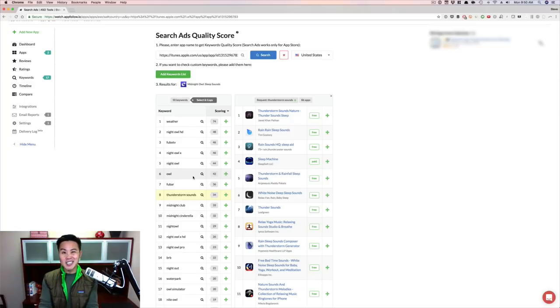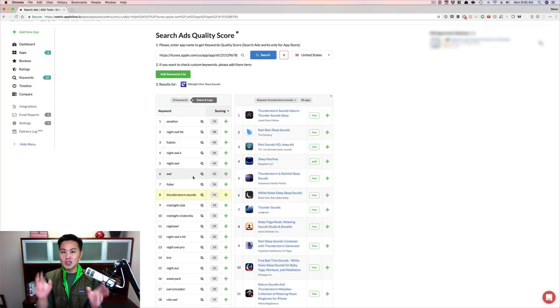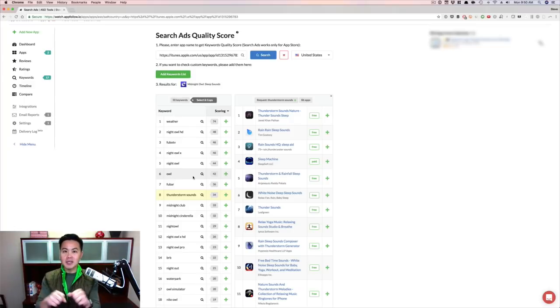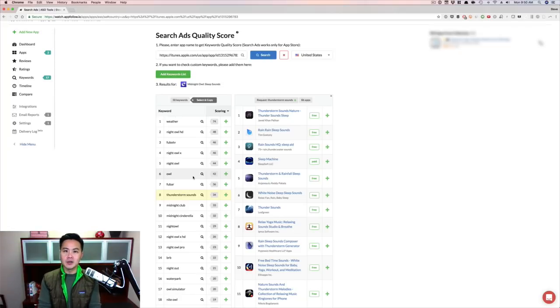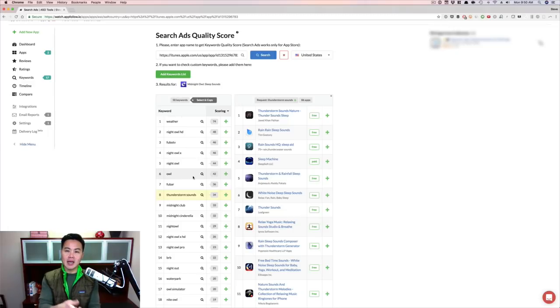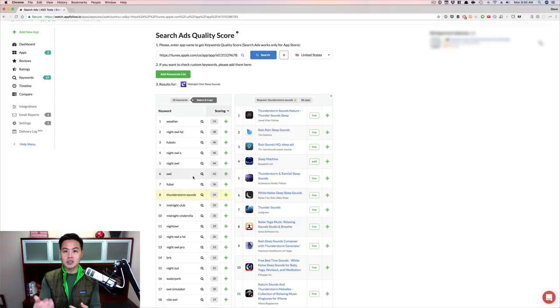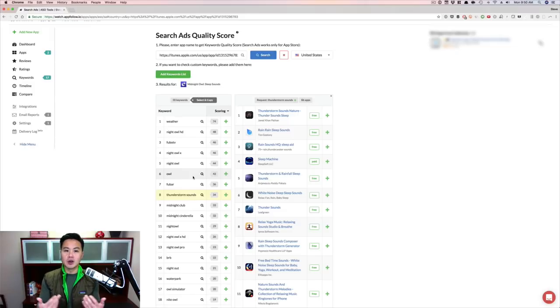So if you want to stay cheap, then you can use the number of apps as an indicator to difficulty. Or what I would do is invest in one of these ASO tools like AppFollow or Mobile Action and Sensor Tower, and plug those keywords to get the difficulty and then figure out if they're worth ranking for.